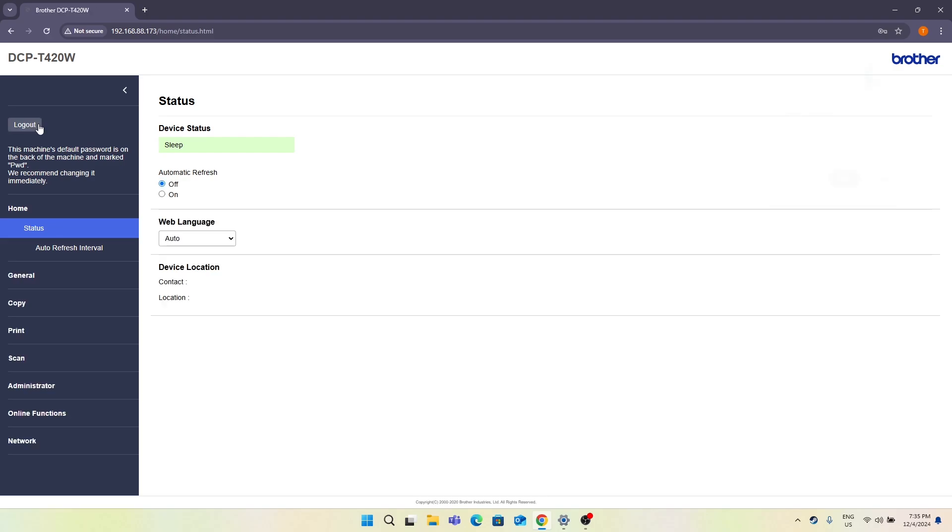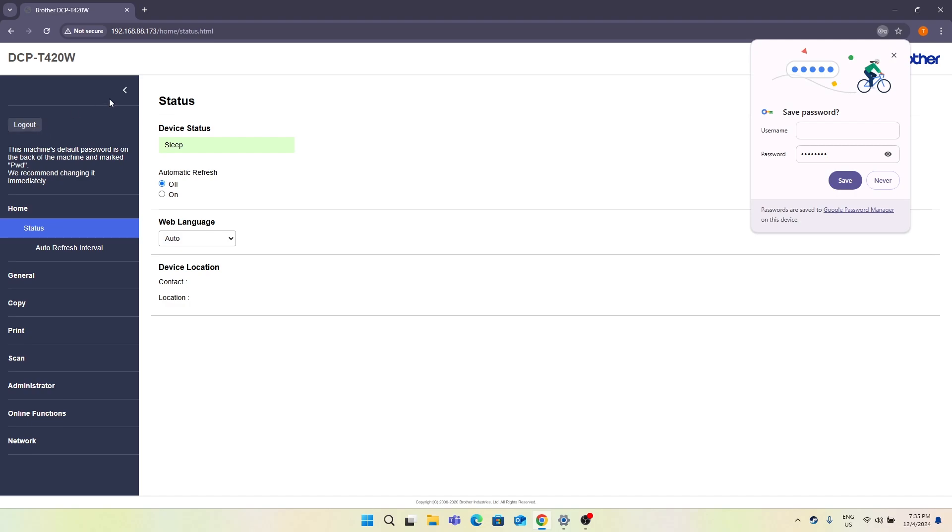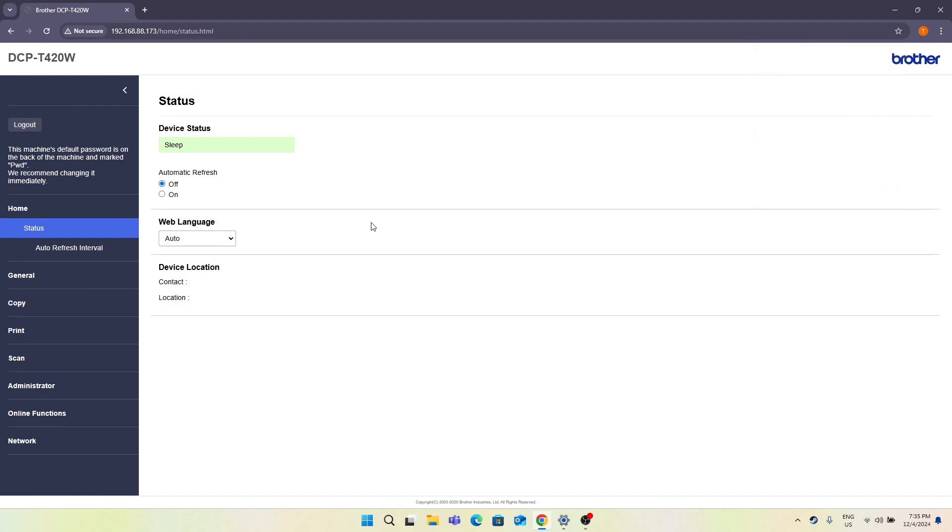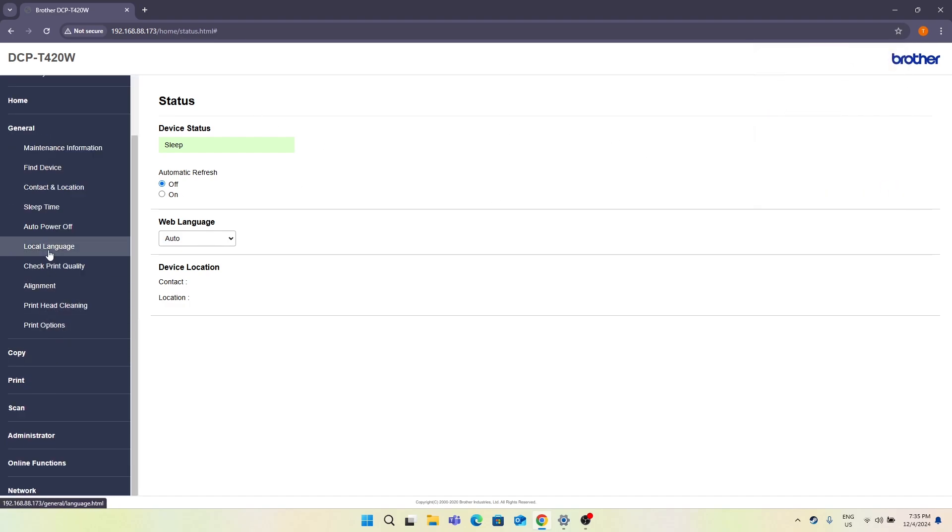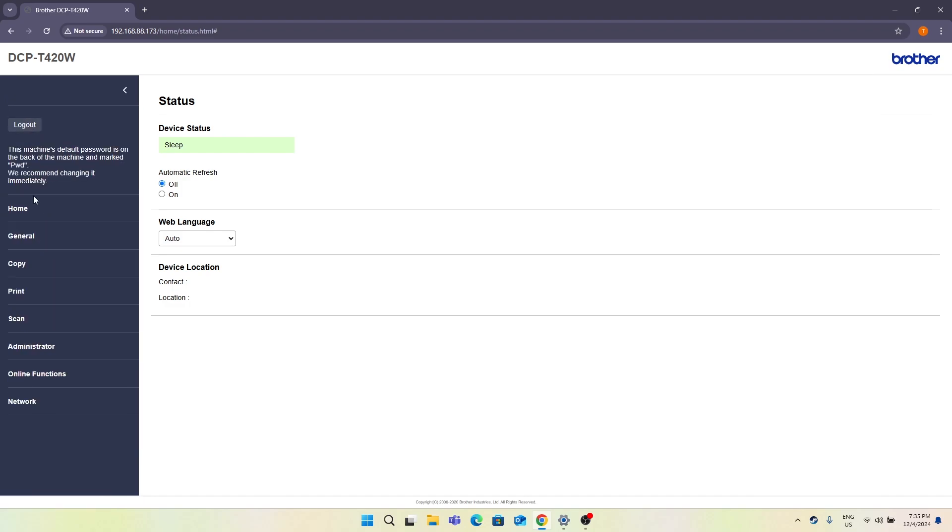And just click enter. And cool, that's it. So right now I'm in my printer and I can change settings here.